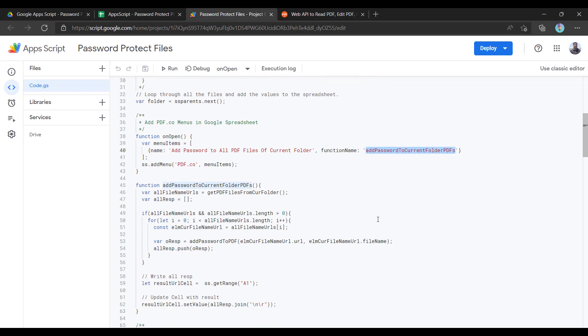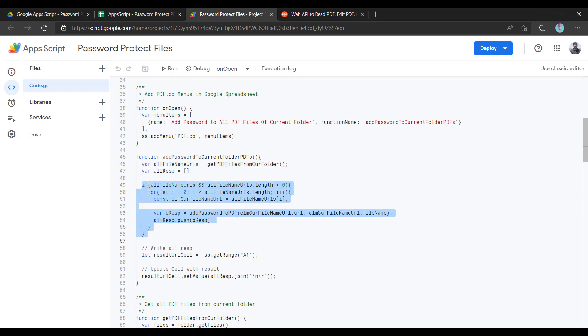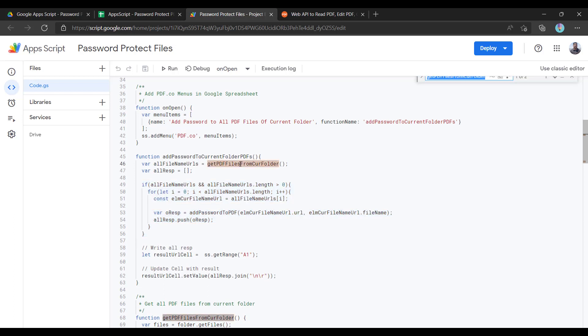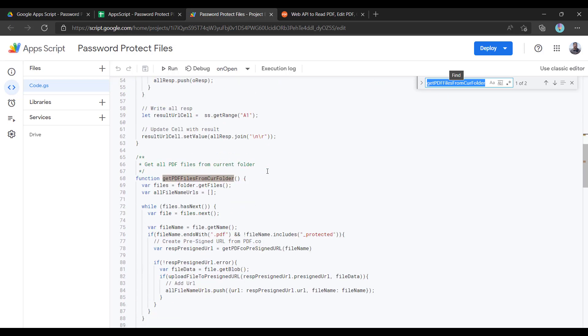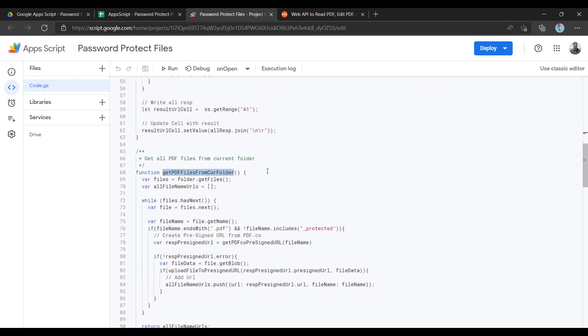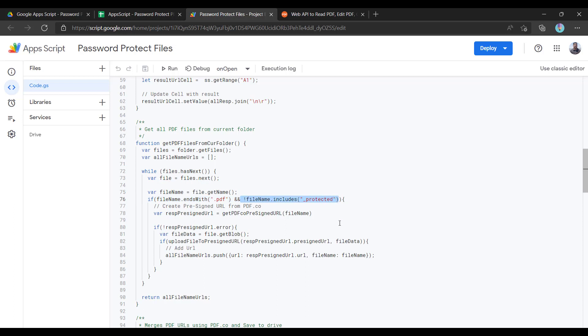Let us see what this function contains. Here we are getting all the files of the current folder and we are iterating through each file and making it password protected. If you see the logic of get PDF files from current folder, here what it is doing: basically it is iterating for all the files and checking whether the file is PDF and making sure it's not protected. This is very simple logic, but you can always enhance it.